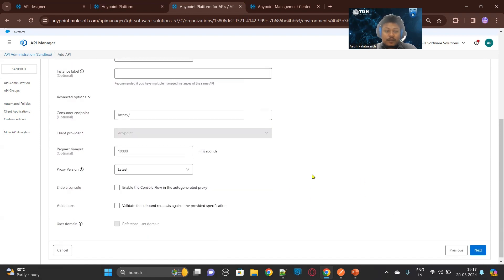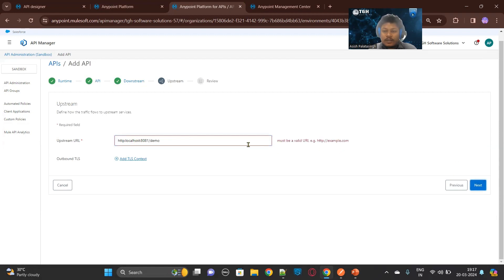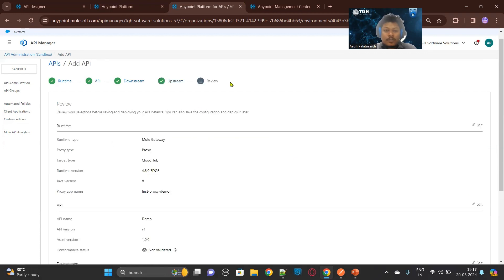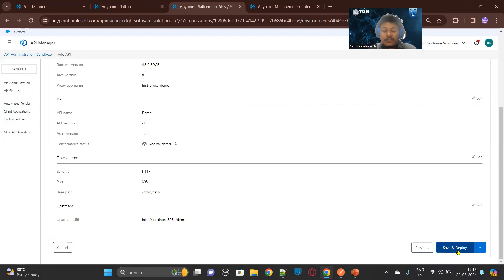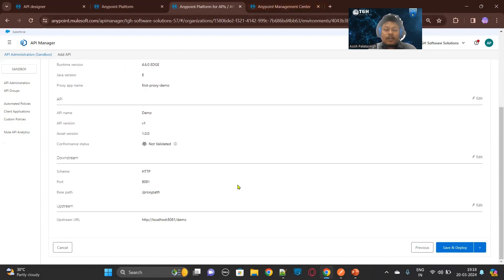Once you hit next, you need to give the upstream URL. The upstream URL means the API which we want to consume, or the API on top of which we are building this API proxy. Now let's say your API looks like this — you will add this and click next. Once you hit save and deploy, it will deploy one application to CloudHub and you can see it in the Runtime Manager. To avoid the hassle of deployment — as we know it takes a lot of time — I have already deployed a proxy application. I will show you the configuration.